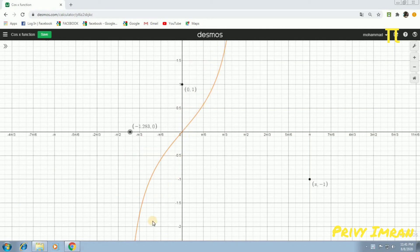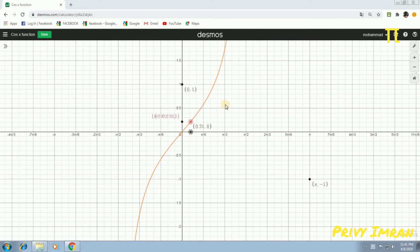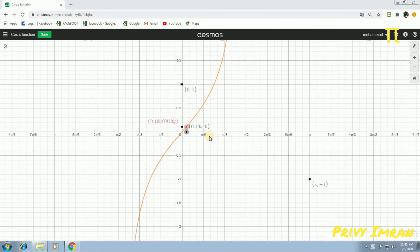Hence, tan x function is not at all a decreasing function from minus 90 degrees to plus 90 degrees.